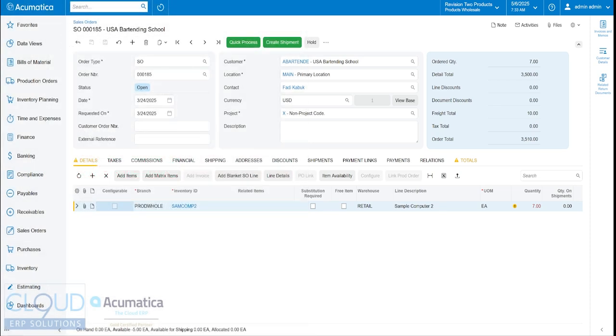So in Acumatica 2025 R1, we're starting to see this modern user interface unveil itself. Now by default, if you upgrade to 2025 R1, you won't see the modern user interface. You need to have it enabled and it's technically not ready for release,